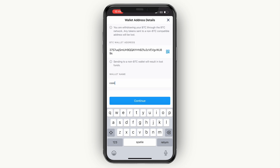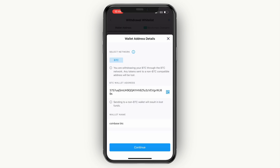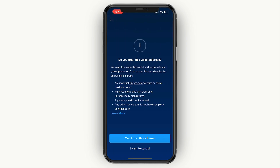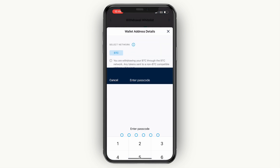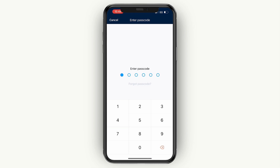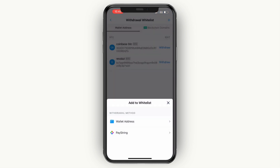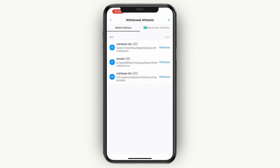Paste in the Bitcoin wallet address, then for the wallet name I'll call this one Coinbase BTC. At the top you can see the network is set to BTC — the Bitcoin network — which is the one I need to use. Then click Continue.